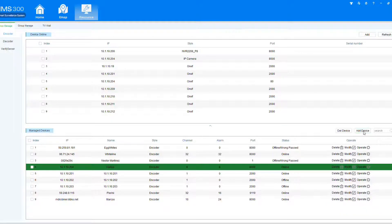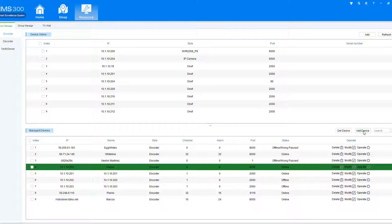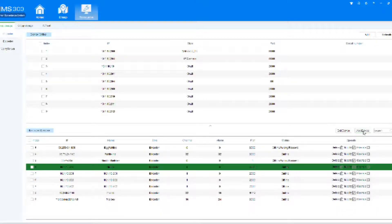When you select add device, it's going to ask you all the information that we provided for you, the IP address, username, password, etc.